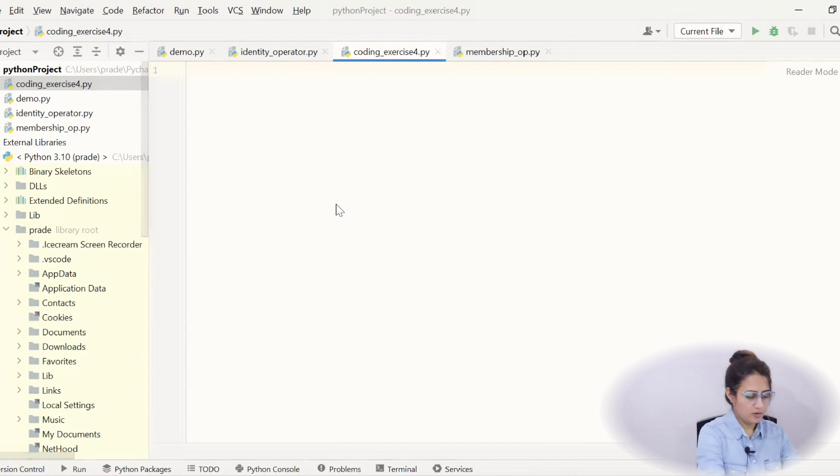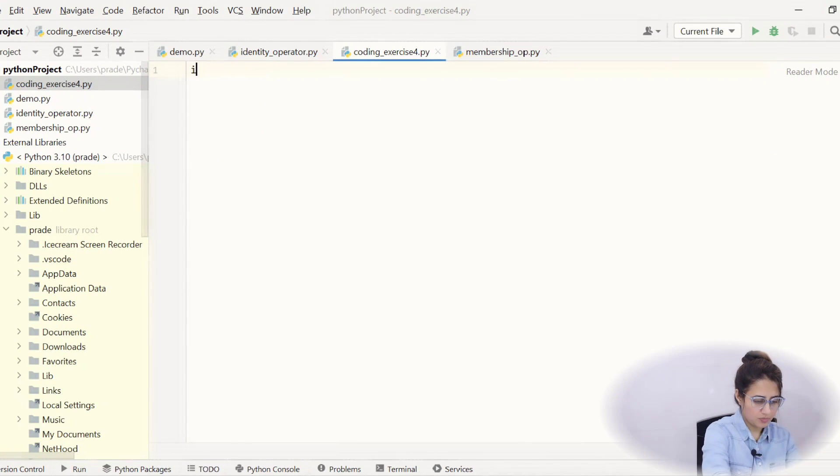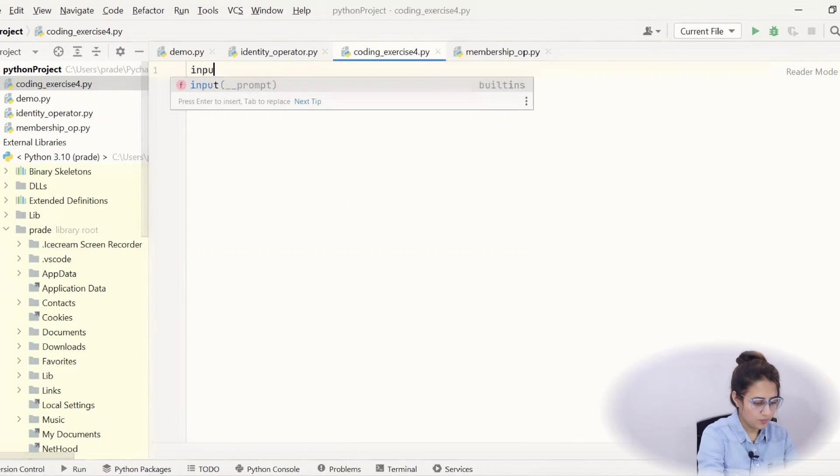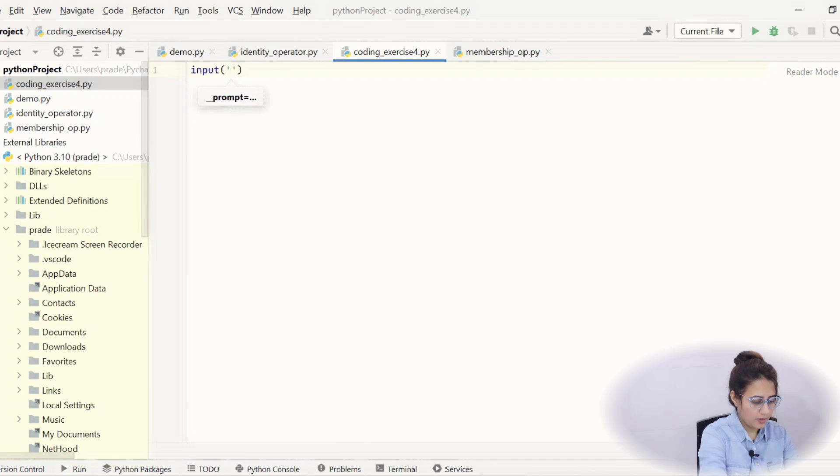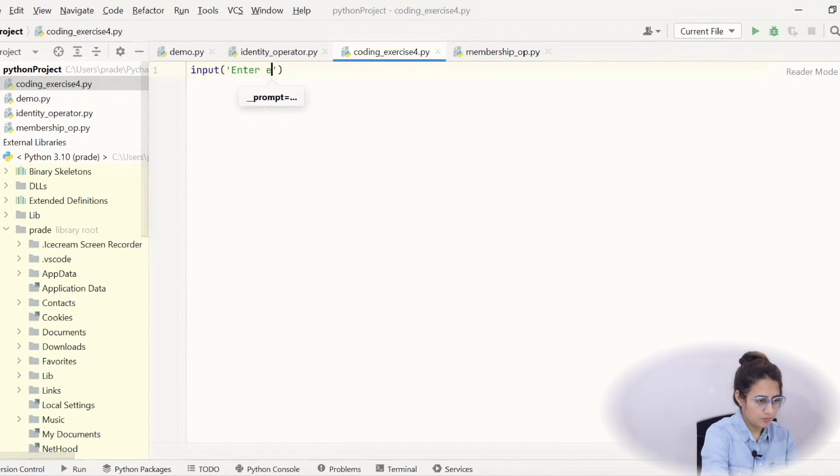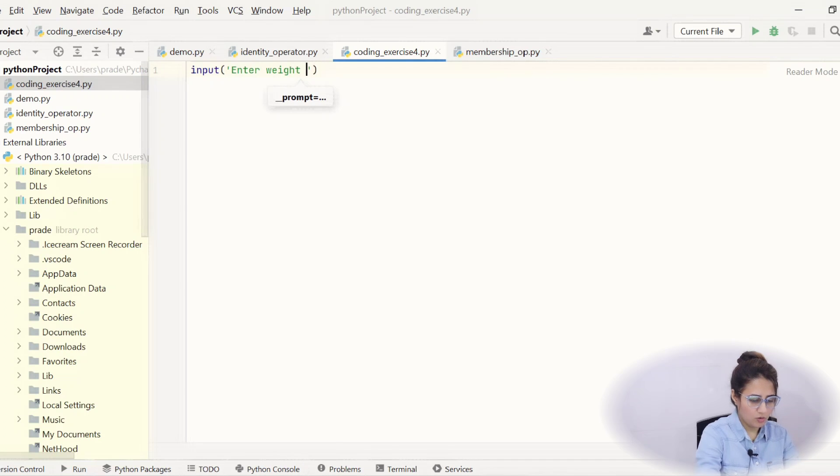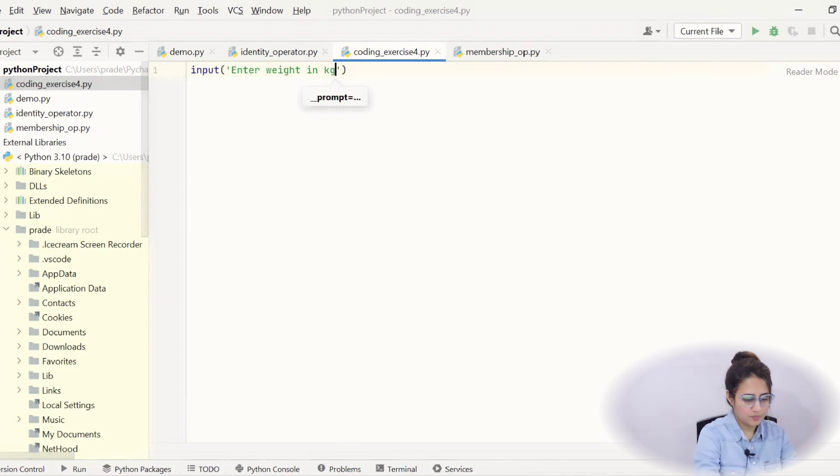Okay, now we will take using input function. Input and we will write enter weight in kilogram.